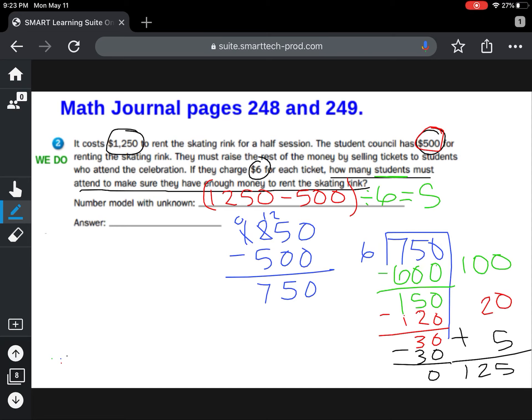When they ask how many students must attend to make sure they have enough money to rent that skating rink, you should have said 125 students. If you had that one right all by yourself, pat yourself on the back. If you need more time to copy down or check your work, pause your video now before we move on to the next problem. Then turn it back on when you're ready to go.